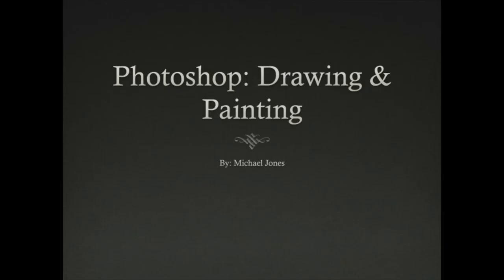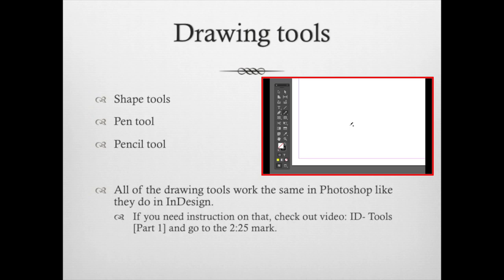Hello and welcome to Drawing and Painting in Photoshop. There are drawing tools in Photoshop such as the shape tool, pen tool, and pencil tool.